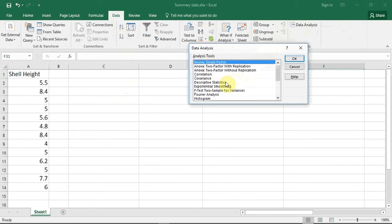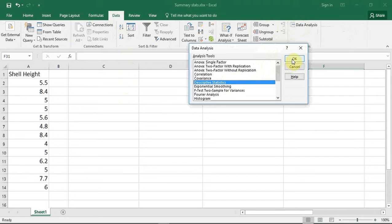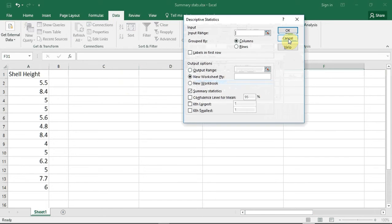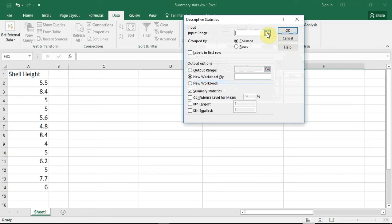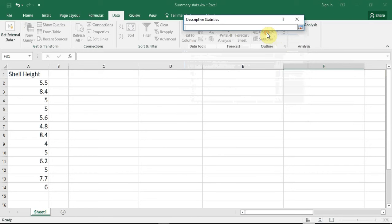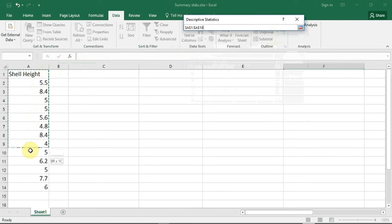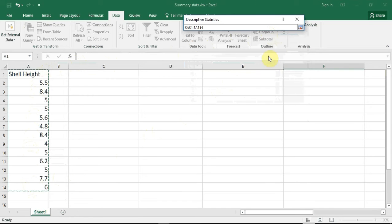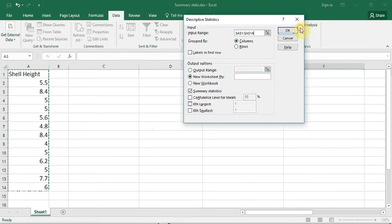Go down to Descriptive Statistics and select and click OK. I now need to tell Excel which data I want it to analyze. I do this by pressing the selection button on the input range box and a selection window opens. I go down and select all of the data in column A, including the label, and go back and press the selection enter button.